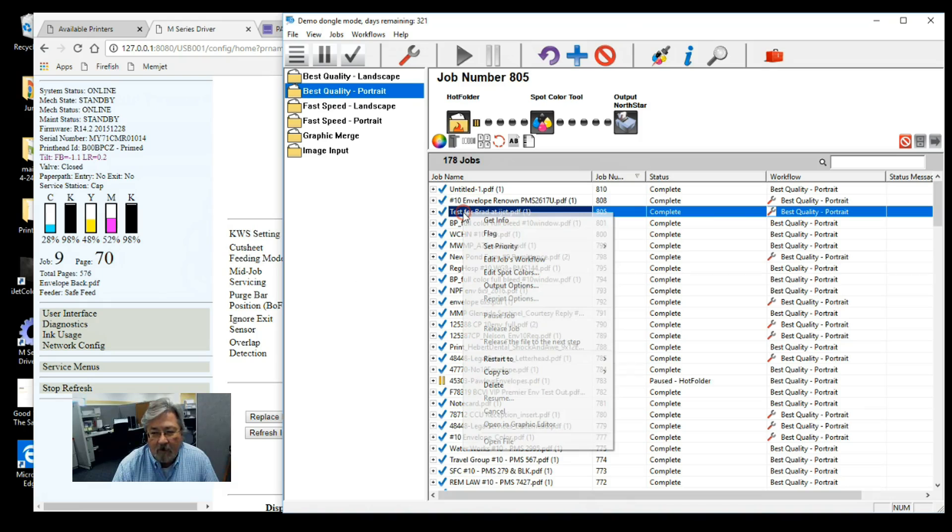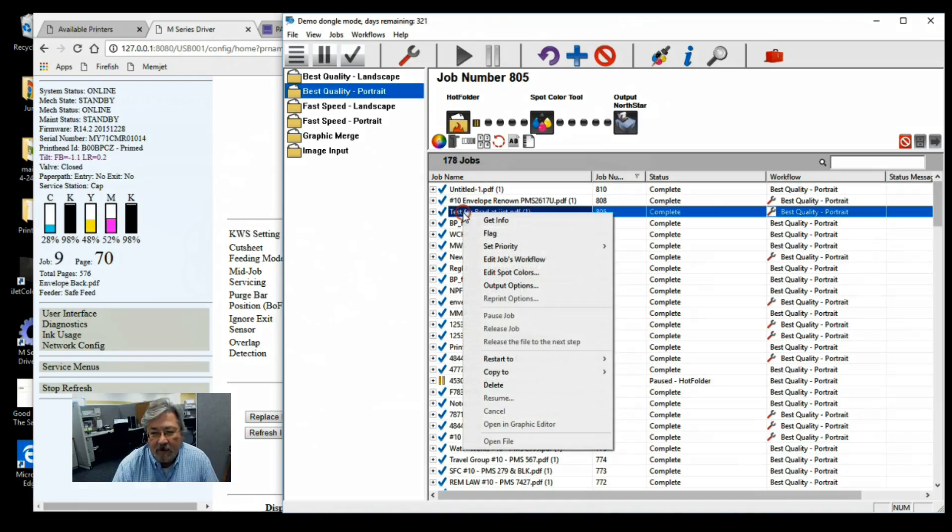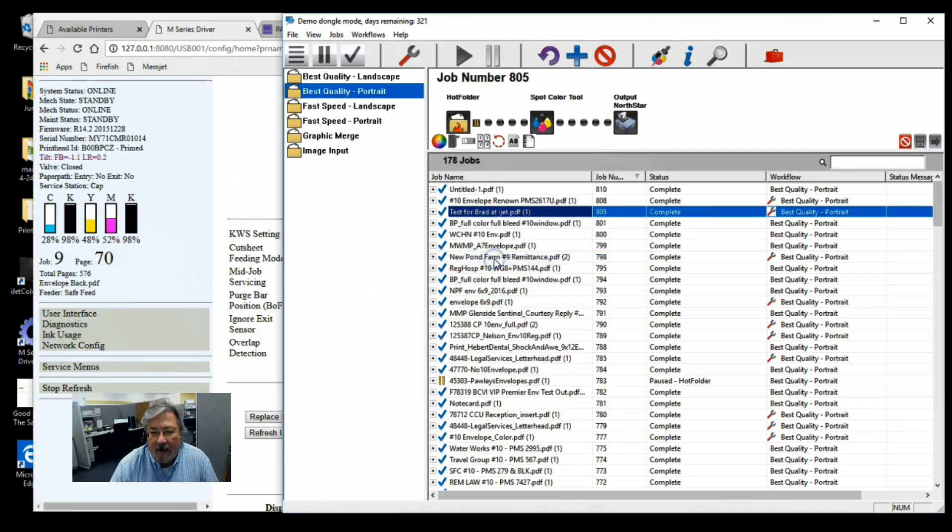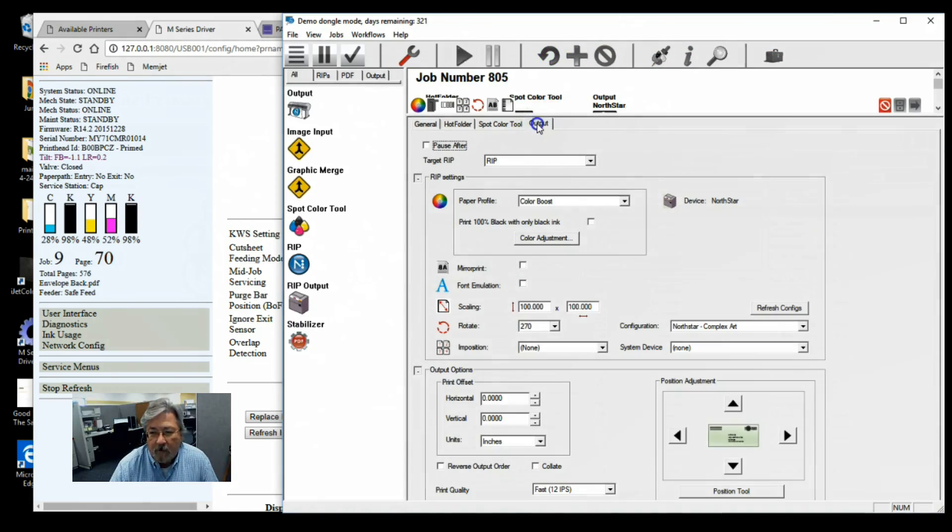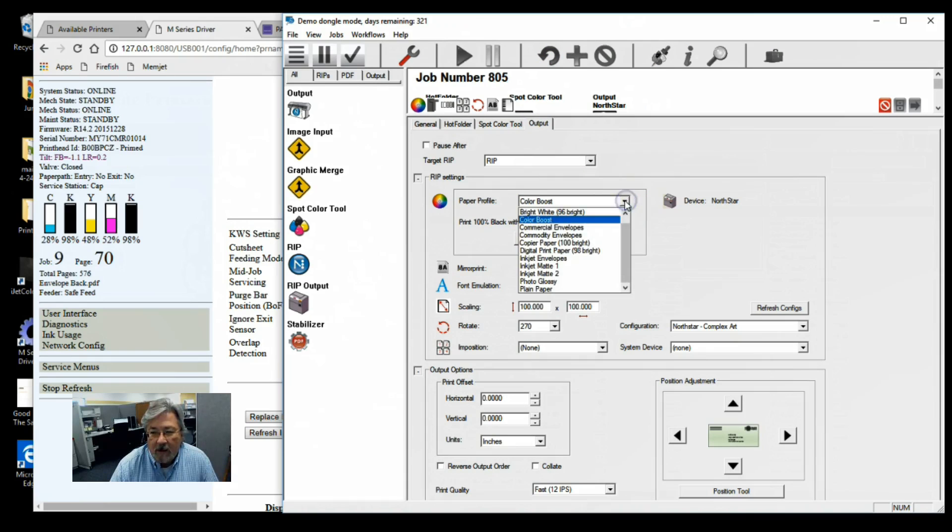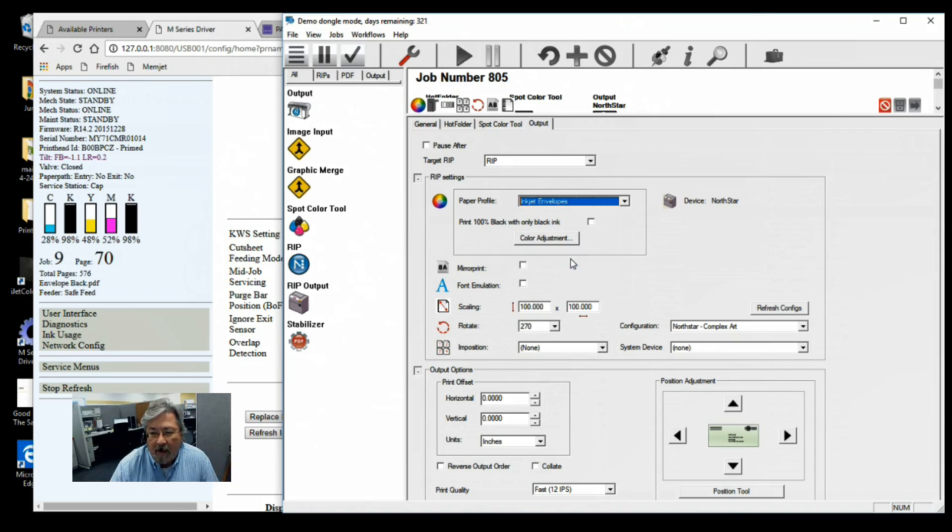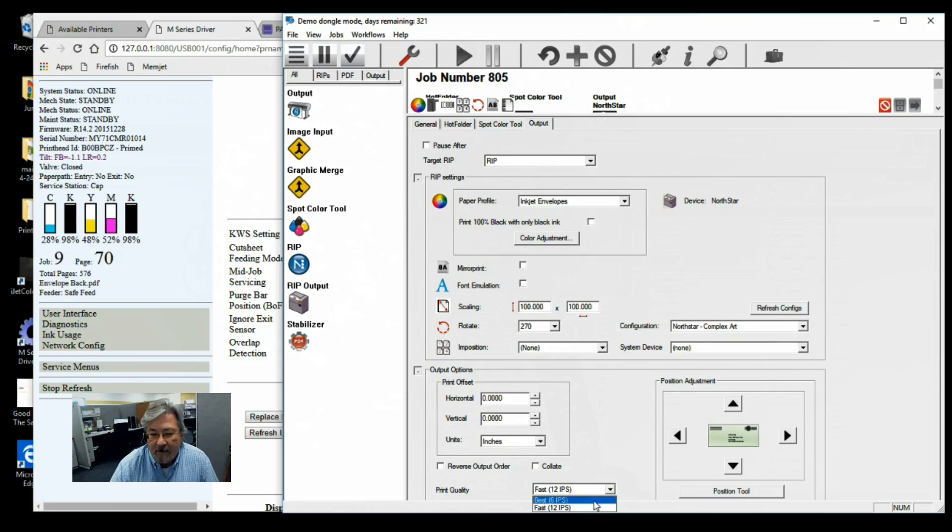Then we set it up for the best quality stand. Still in the same job, we just went into work, edited the workflow. We're going to go into the output and change the color boost to an inkjet media paper profile. Then we'll go down and change the print quality to 6 inches per second.